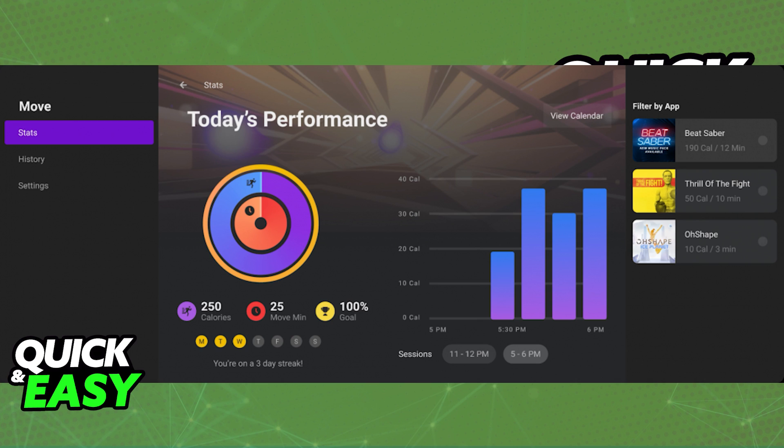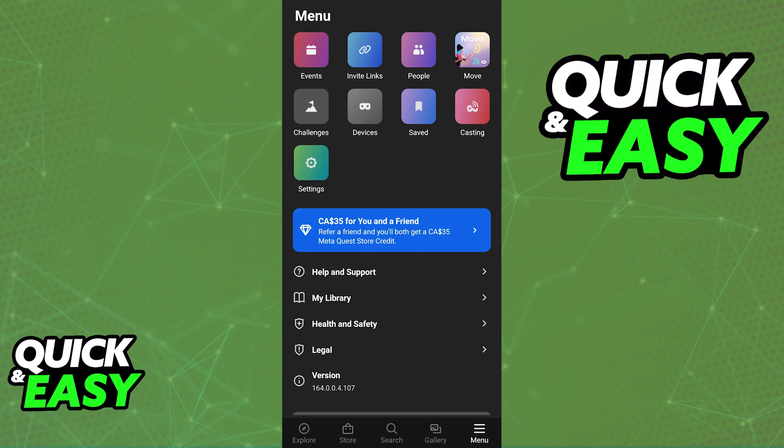Besides this app, Oculus does not officially track your playtime, and this is why we need to use the Move app to see how much playtime we have on any apps.